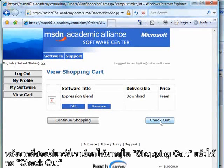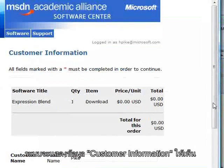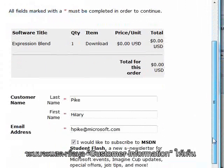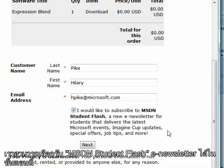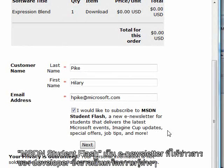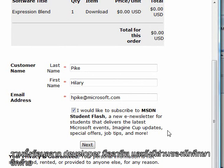Now that I have this in my cart, I'm going to go ahead and check out. This is my customer information. One option that I have is to subscribe to the MSDN Student Flash newsletter. This is a developer newsletter and contains lots of developer tidbits and information. If you're getting started with products, it contains professional developer information as well as a section specifically for students.